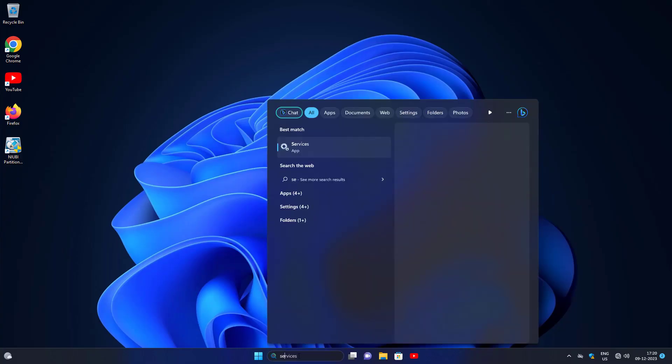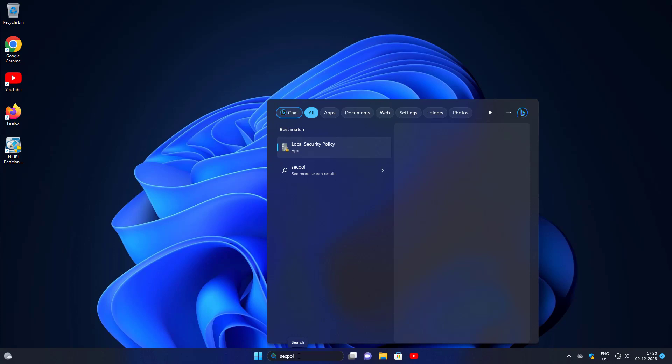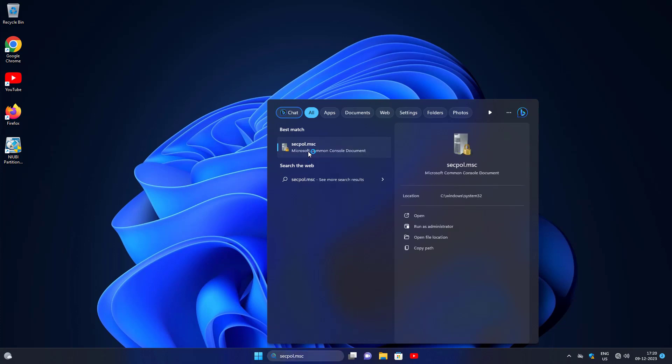Type secpol.msc in the Windows search bar, then click secpol.msc.